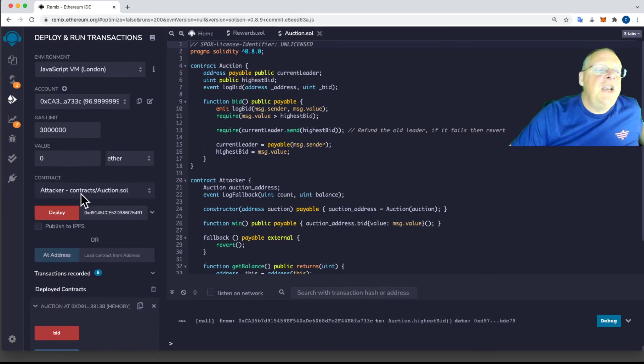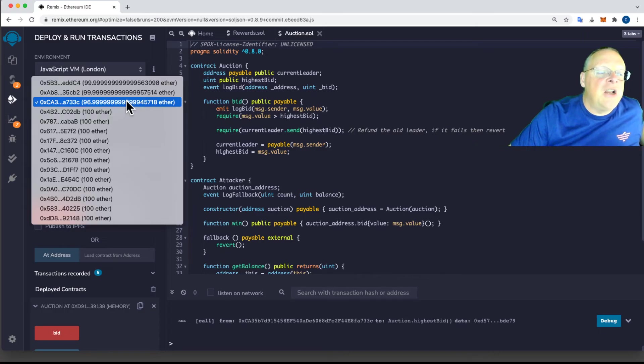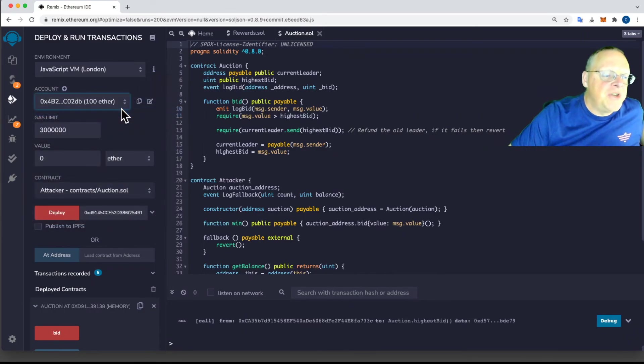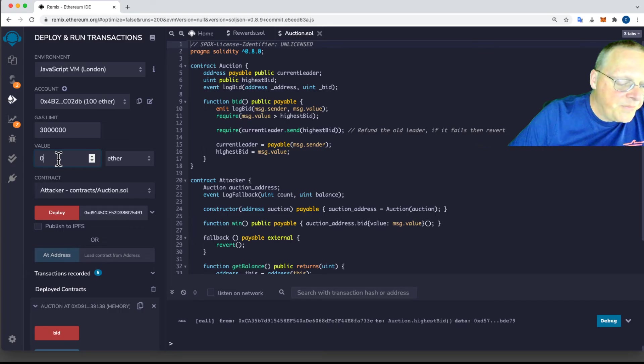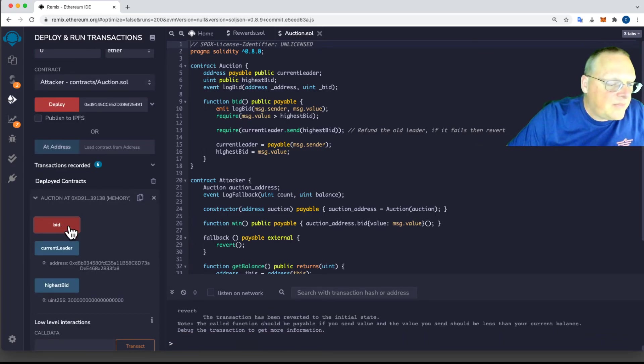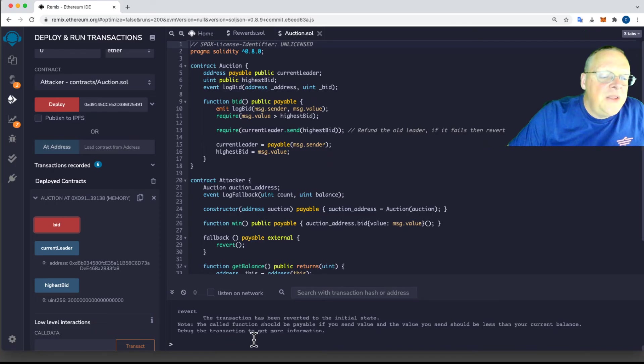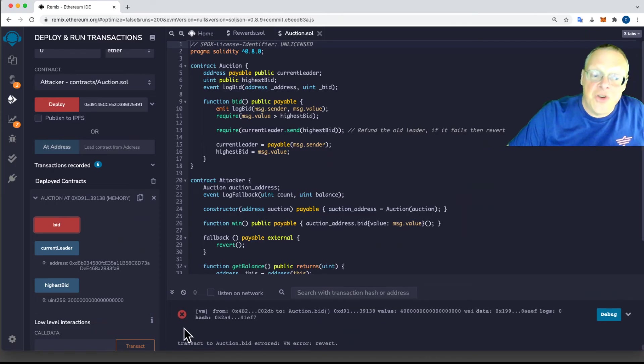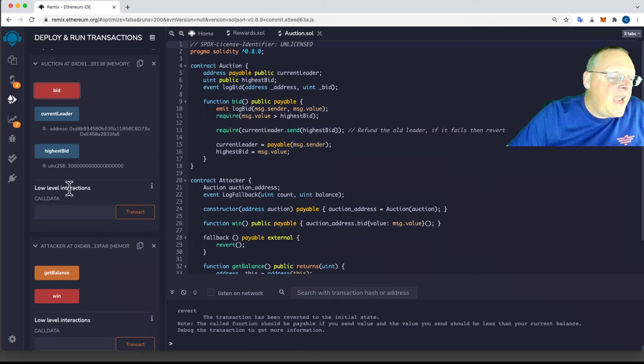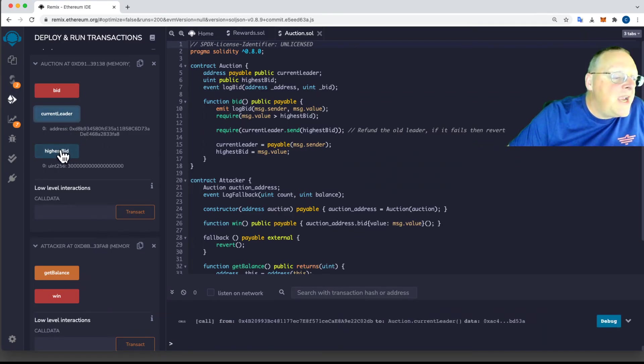And now if somebody up here tries to bid four, they are not going to be able to, like the fourth person here might want to bid four. And if they do, the transactions revert. You don't see the green check mark and the current leader remains DB8 and the current bid remains three.